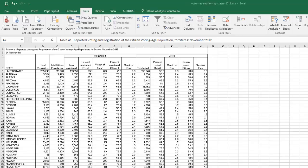This is a spreadsheet that I've downloaded from the United States Census Bureau, and it shows all of the citizens who voted in the November 2012 election. This is just exactly the way the spreadsheet comes down from the Census Bureau.